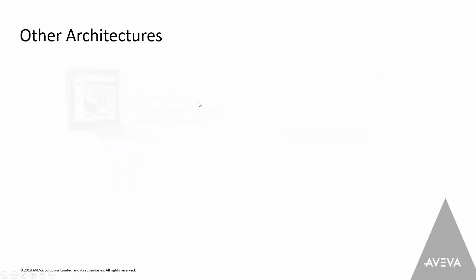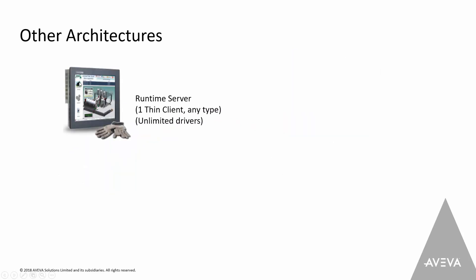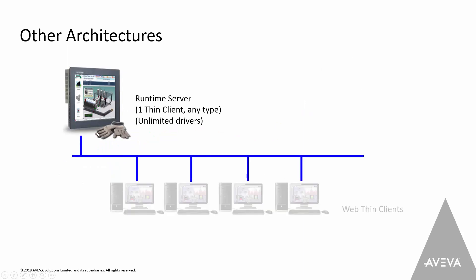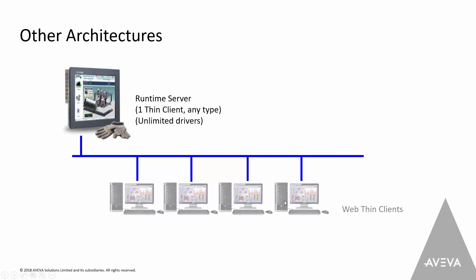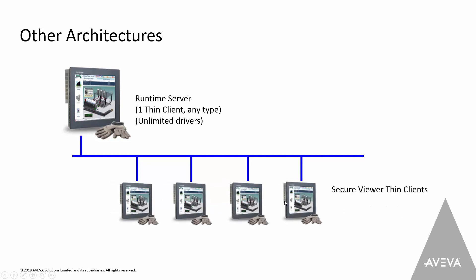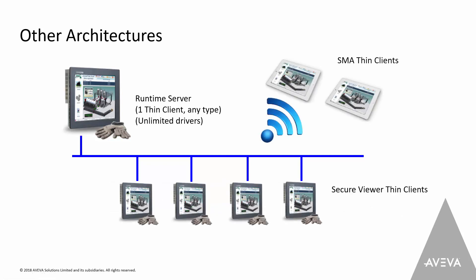The idea of the architecture is take that runtime server, and if you have a network, you can then have these thin clients connected back to that runtime. If it's web thin clients, remember I said that needed to be Internet Explorer, that's typically in an office kind of environment. Or you can use the secure viewer thin clients. Or you can use the mobile access thin clients. If that's on tablets or a phone, you're going to probably need a wireless network to get to that, but it doesn't have to be wireless. It could be a wired network to do that.